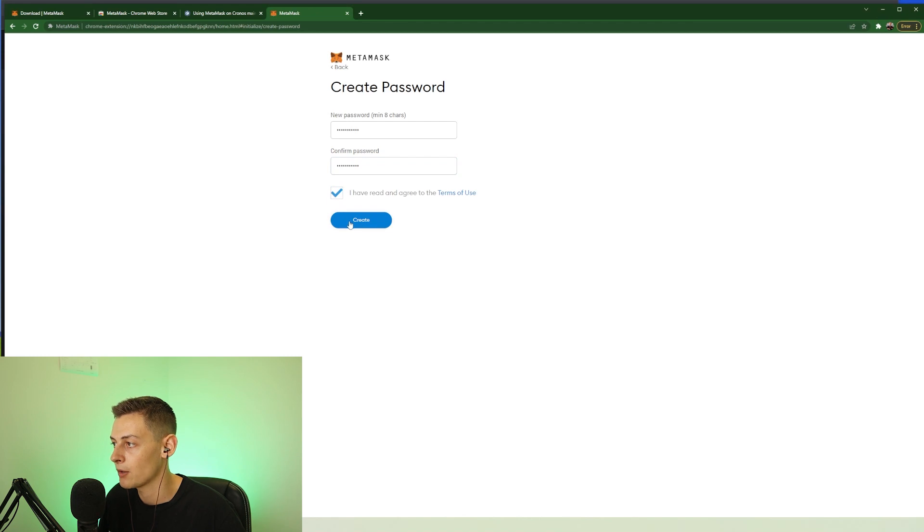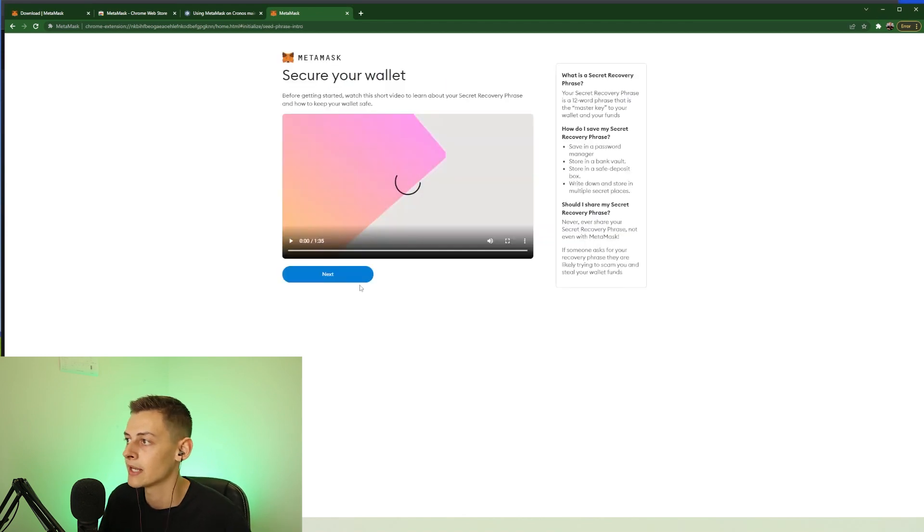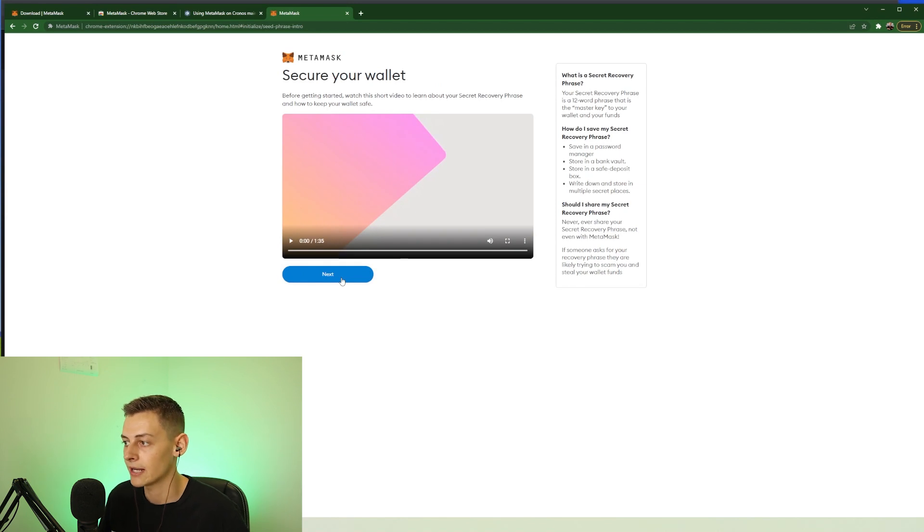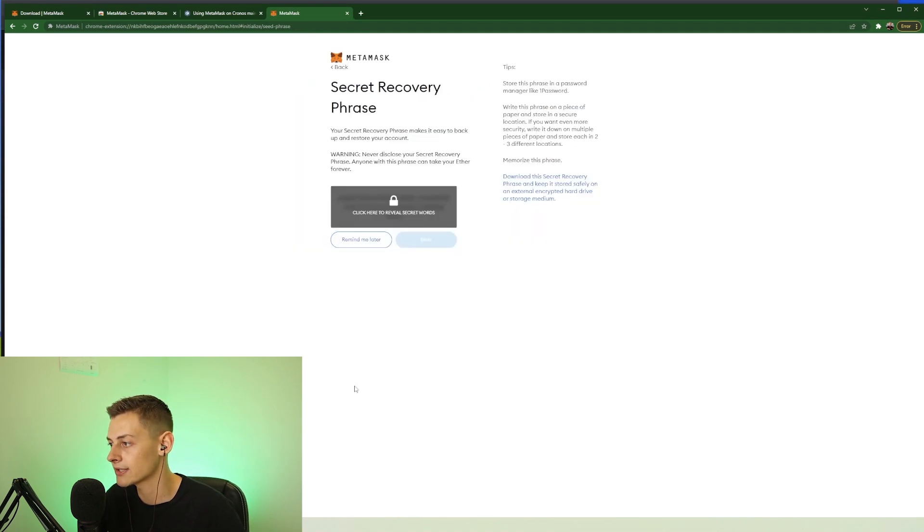I have read and agree to the terms of use. Press create and skip this video because this is a tutorial and I'm already showing you guys how to do this.